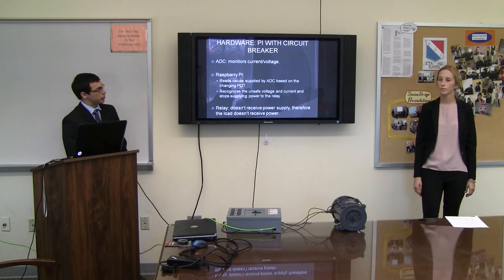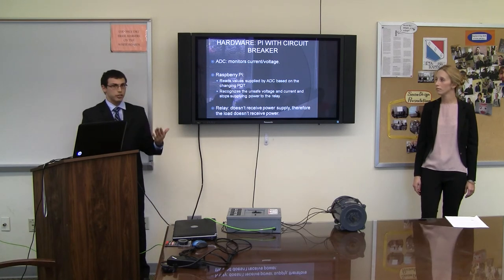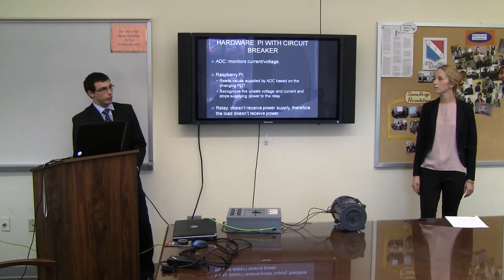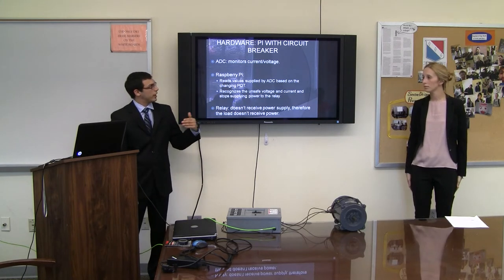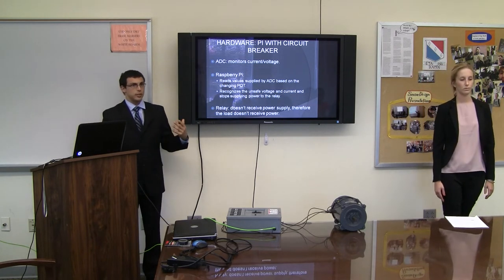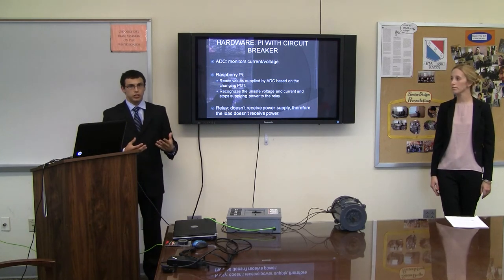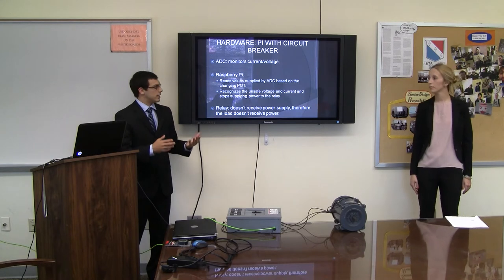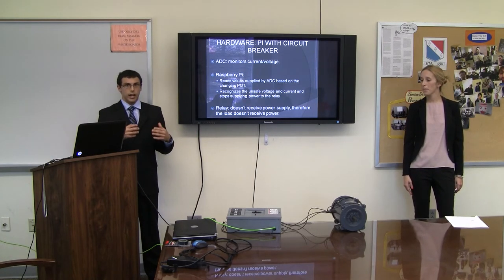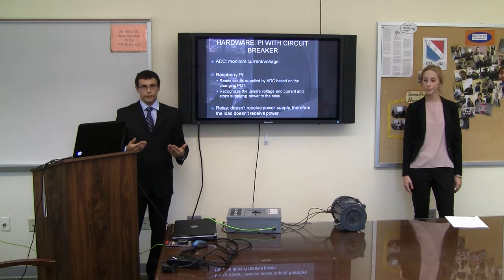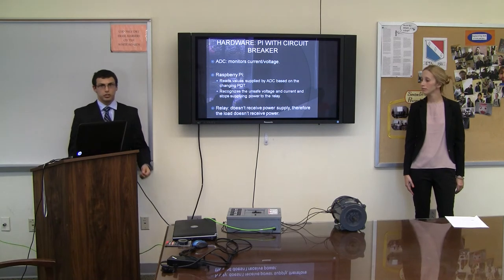I'm going to run you through the hardware we used to connect the Pi with the circuit breaker. The first thing we had was the A to D converter, which measured a voltage that we were able to vary with the potentiometer. The Raspberry Pi took the digital number that the A to D gave us, read it, determined when it was unsafe, and when it should open the relay and stop supplying voltage.